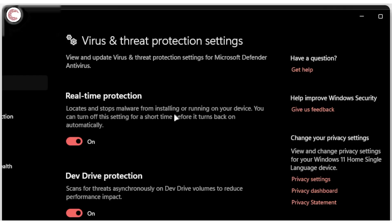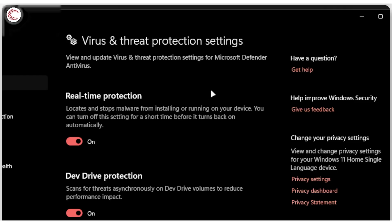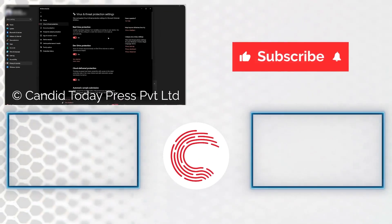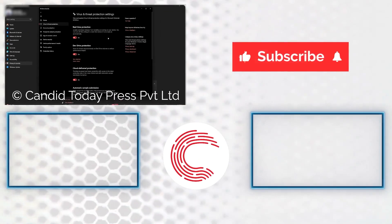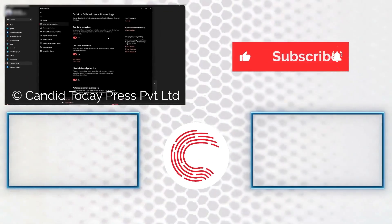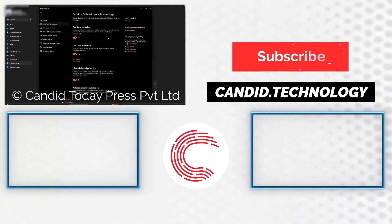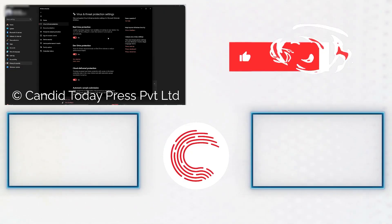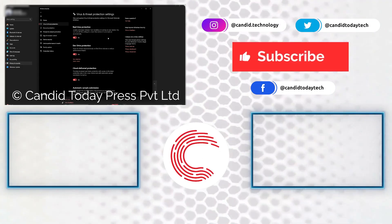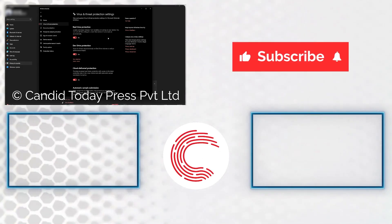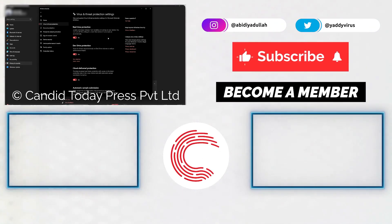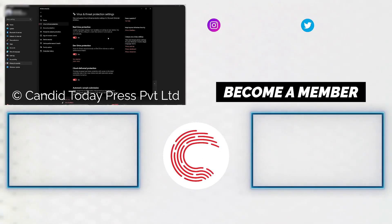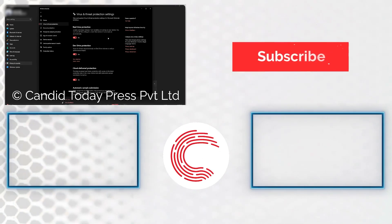If you like this video, consider subscribing, give us a thumbs up, press the bell icon, and tell us in the comments below what more such videos can we make for you. If you'd like to know more about tech, visit our website candid.technology, follow us on social media, and if these videos don't help you out as much, do consider getting membership. And that's it for today, we'll see you in the next video.